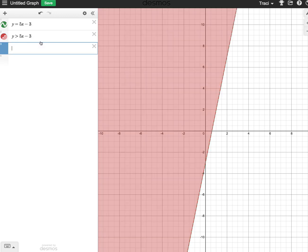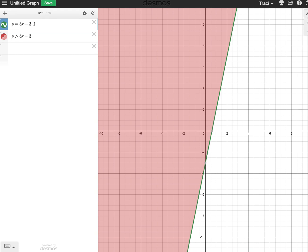Now what we might want to do is to restrict the domain. If we want just a segment here, we can either restrict the domain or the range of a function, and we can do that just by using these curly brackets and setting the domain.